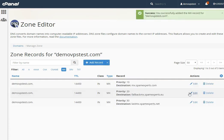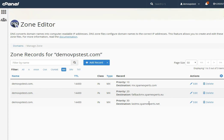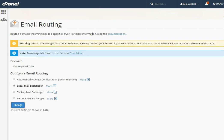After adding all MX records provided in the email, please verify that you have added all MX records with the proper record data and priority. One more thing to consider while configuring SpamExpert for your domain is email routing — please make sure that you have selected Local Mail Exchanger in email routing.